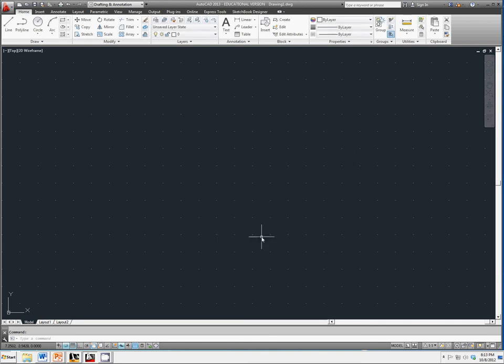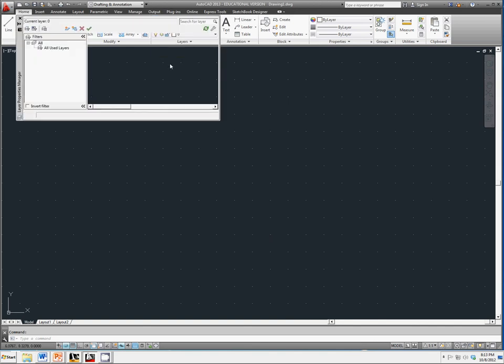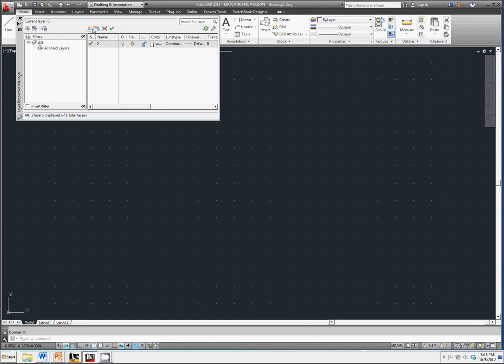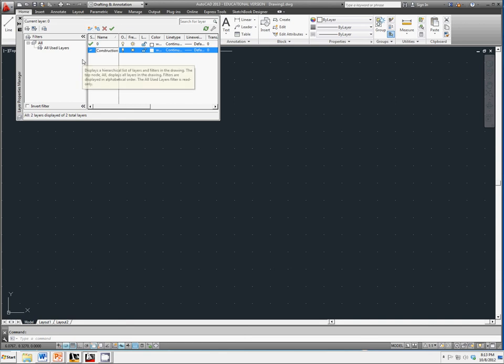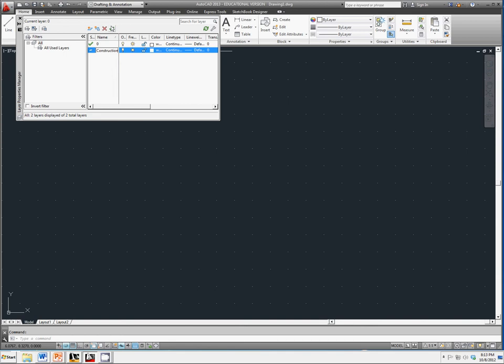Then we're going to go into our layer properties manager and create a new layer, actually two new layers, with the following settings. The first one we're going to call construction. We're going to keep the color as white and the line type as continuous, and we're going to create another layer.